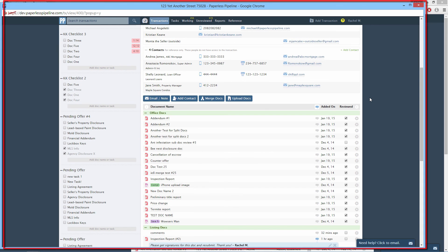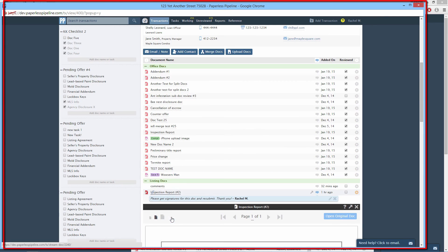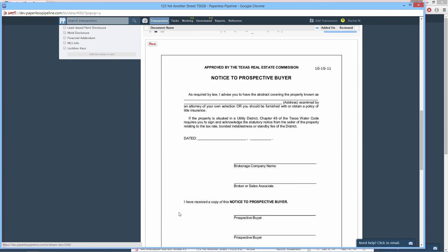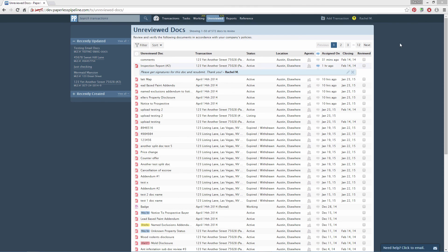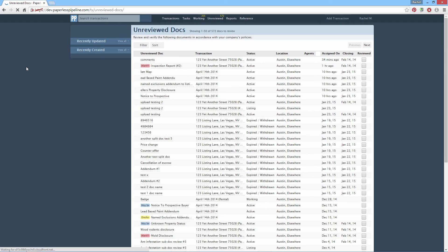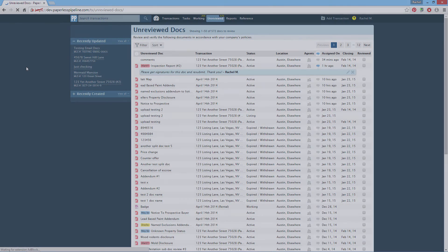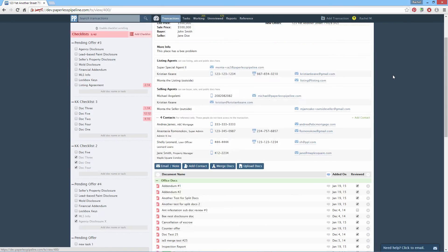In this case, the transaction will be opened in a new window, allowing you to fully review as needed within the transaction. Close the window to return to the unreviewed documents list. To see updates to docs you reviewed in the other window, you will need to refresh this page in your browser. You can also review docs directly from a transaction page.